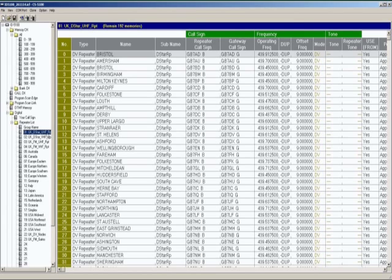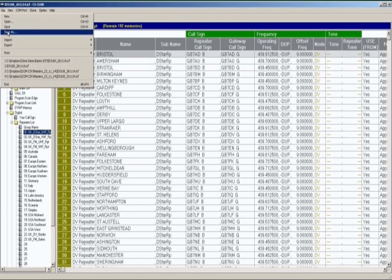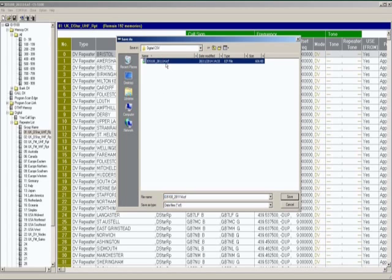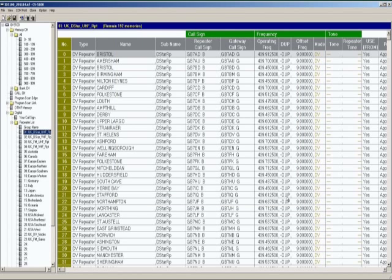Once that's been done, you can save the file back. We're going to save as because we now want to create a file that we can put back into the radio. And as I said, they end in ICF. So we're going to create a file which is the 29th save and we now have a file that we can put onto our SD card, take over to the radio and import and update all the repeater listings within the radio.